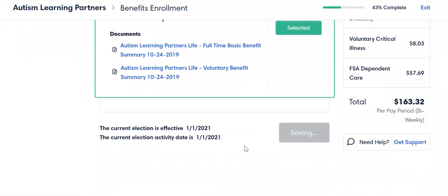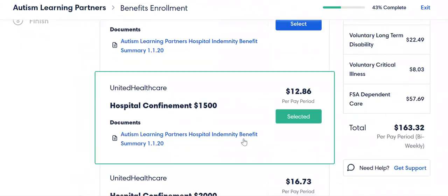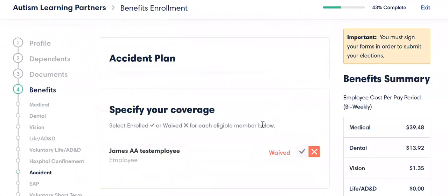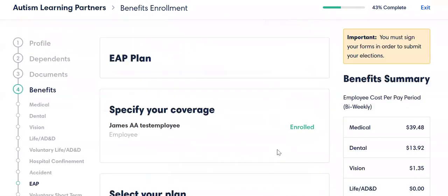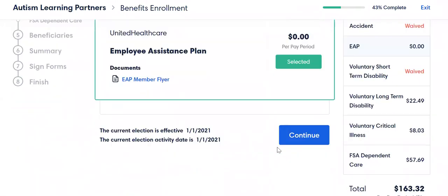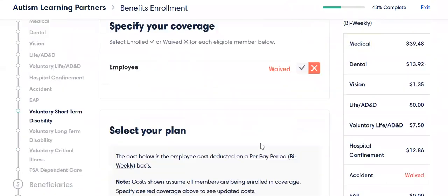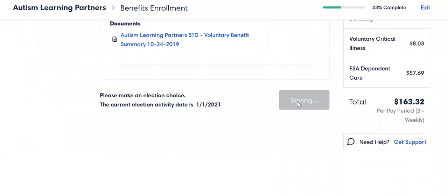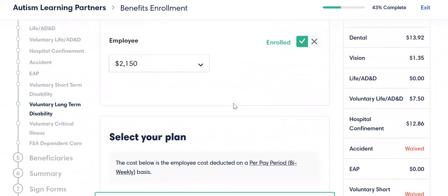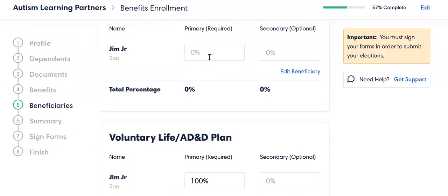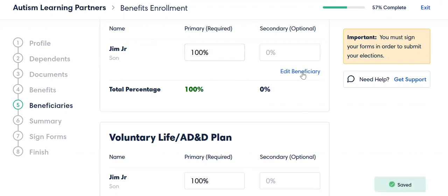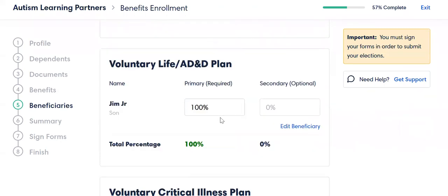Go back through the plan options, make changes, keep going down the line. Remember I waived accident — maybe this time you want to add it, no problem. Through disability. I can also jump ahead to beneficiaries. Here's where I left that beneficiary out, so let's put in 100%. And if we wanted to, we can edit the beneficiary.